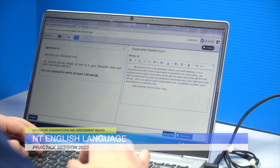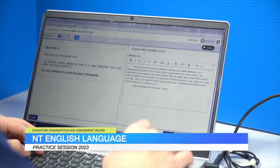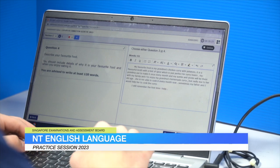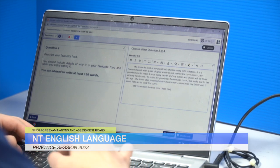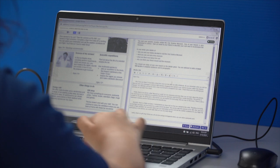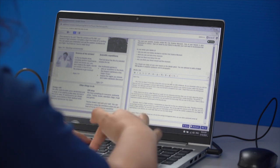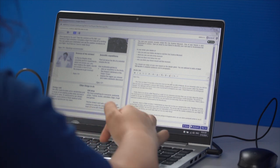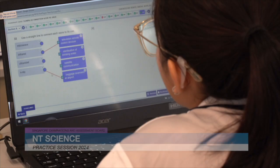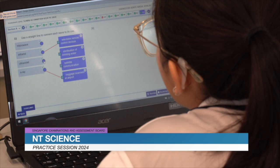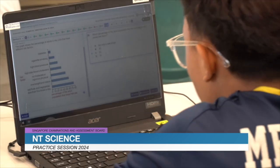In English, students benefit from essential editing features like cut, copy and paste, and the convenience of notepad and word count. The Science exam introduces multimedia stimuli such as videos,